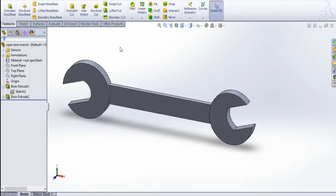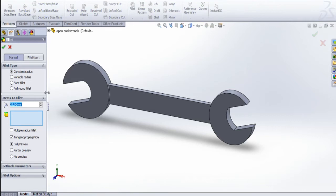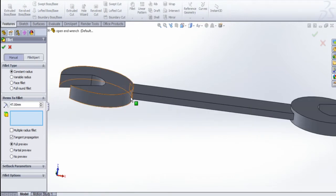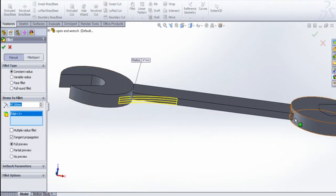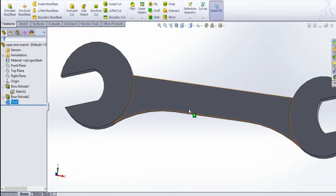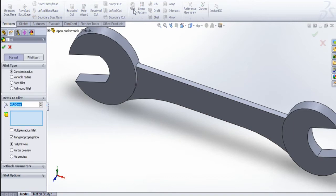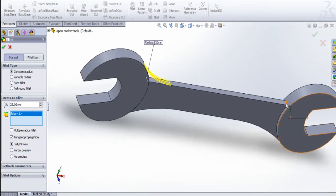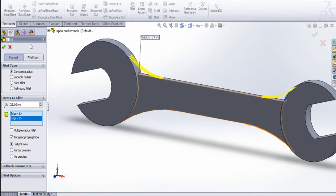Now I am going to do the fillet. Select fillet, I am going to give a 47 mm radius. Select this edge and this edge. And again fillet, I am going to give 23 mm radius. Select this edge and then this edge.